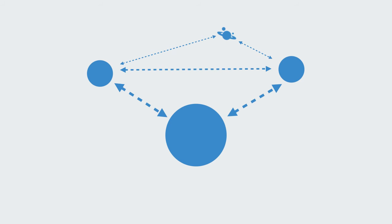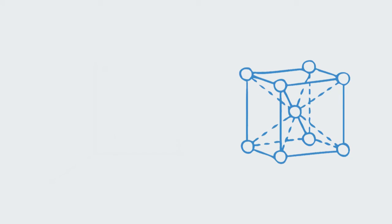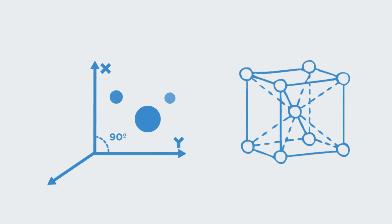Leibniz's relationalism is one example of this, describing space and time as systems of relations that exist between objects. The alternative spatial theory is an absolute theory in which space exists independent of any object that can be immersed within it.